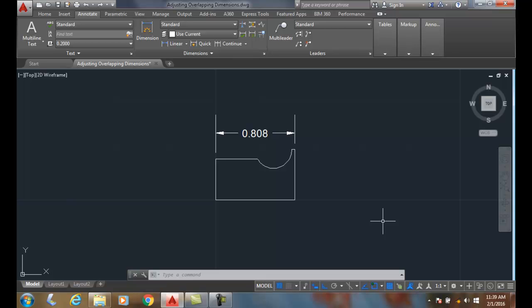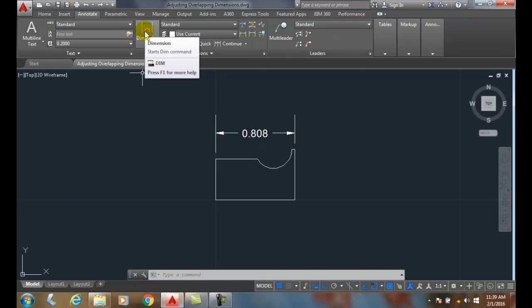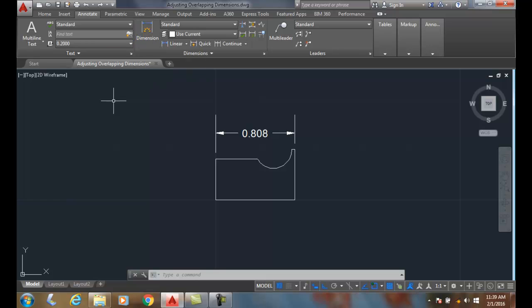Adjusting overlapping dimensions using the DIM command, the new DIM command. When it recognizes that one dimension is right over the top of another and overlaps on top of another, it'll automatically ask you for some options.